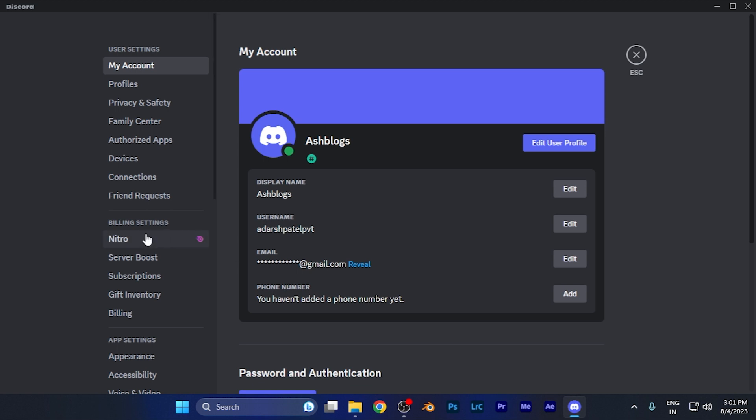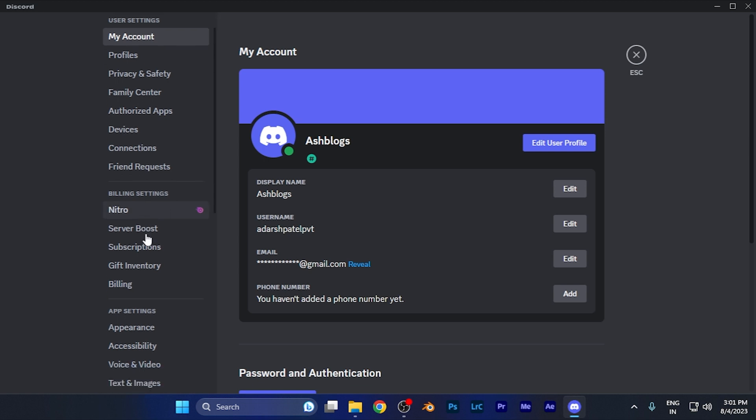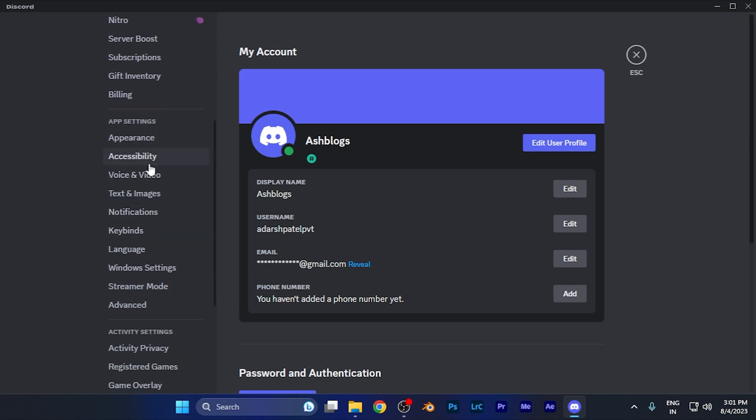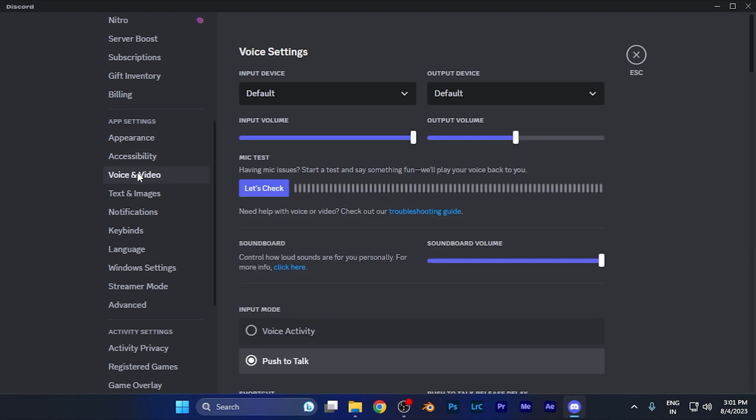Here on the left window you need to scroll down until you find the option for Voice and Video. You're going to see it's just right there in the third option of the app settings section. Simply click there. Now you are in the voice settings.